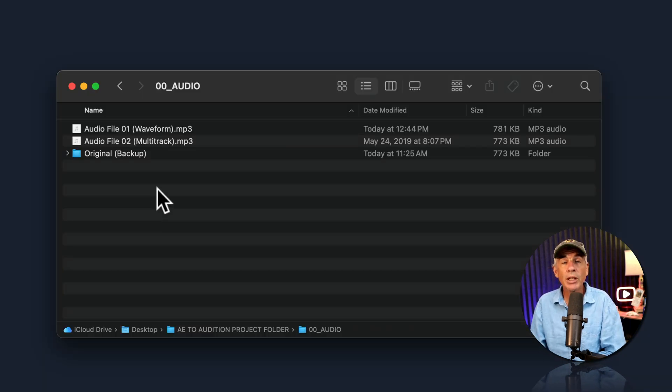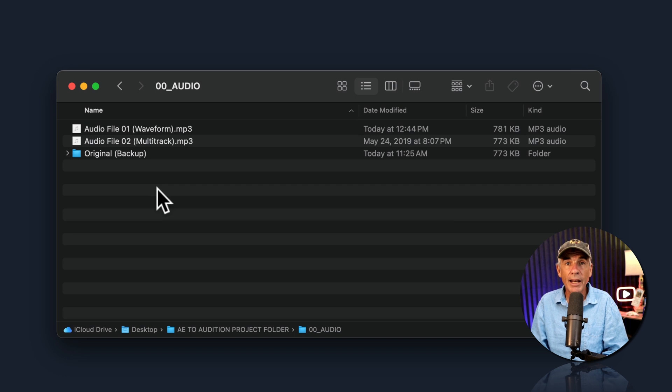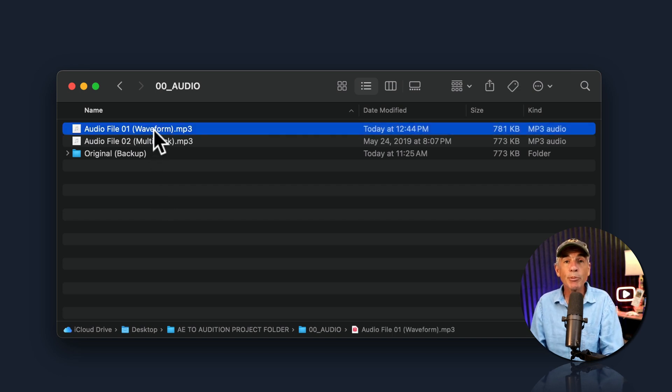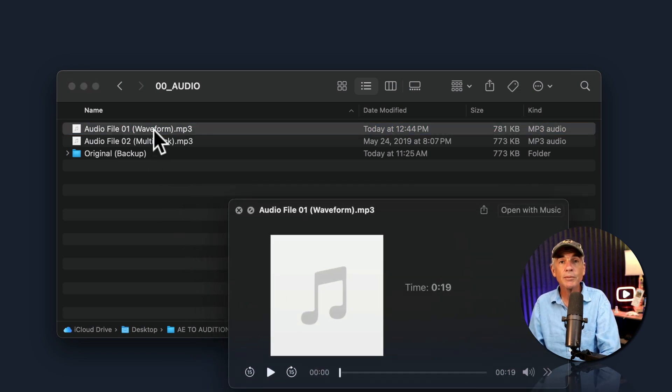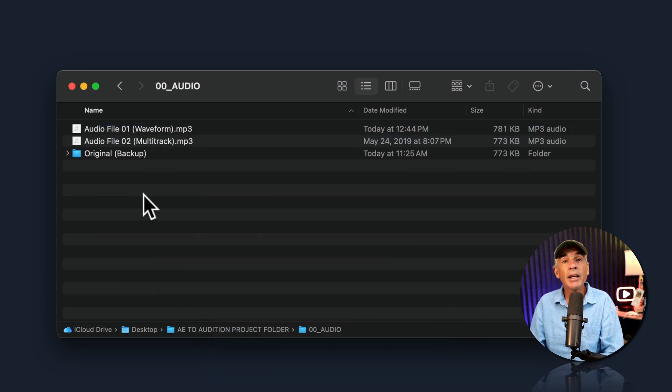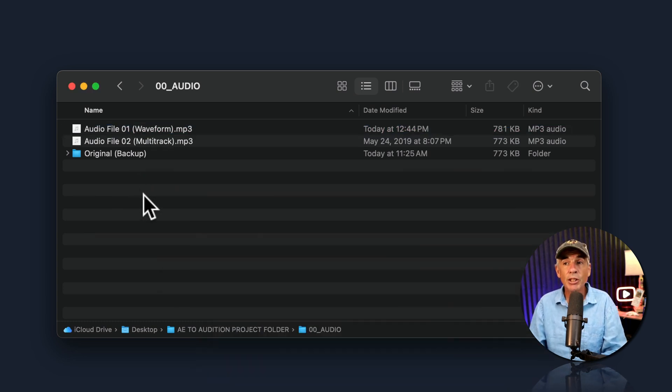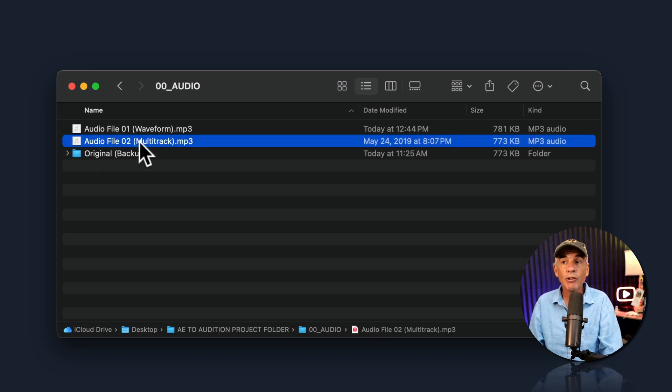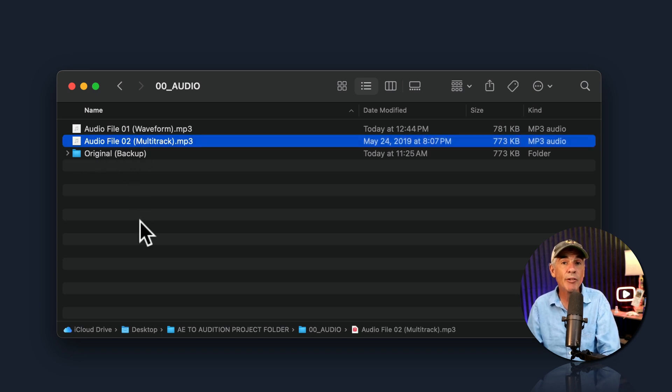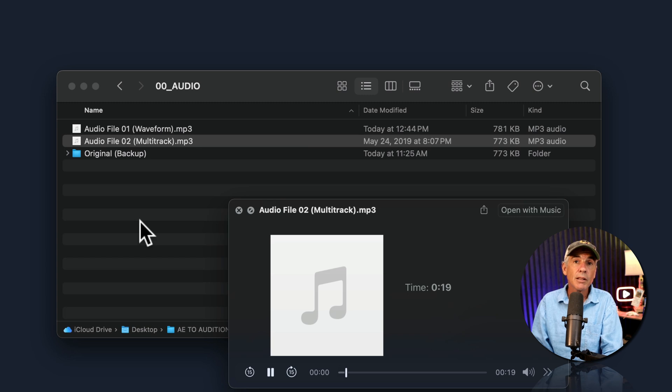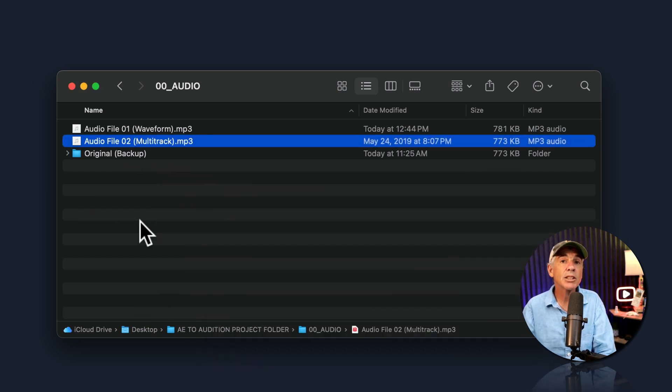And just to show you that this was a destructive edit, if I go into the Master Project folder, tap the space bar, you can hear that that On the Telephone preset from Audition has now been baked into this audio file, versus the second audio file, which we haven't touched yet. Still sounds like the original.